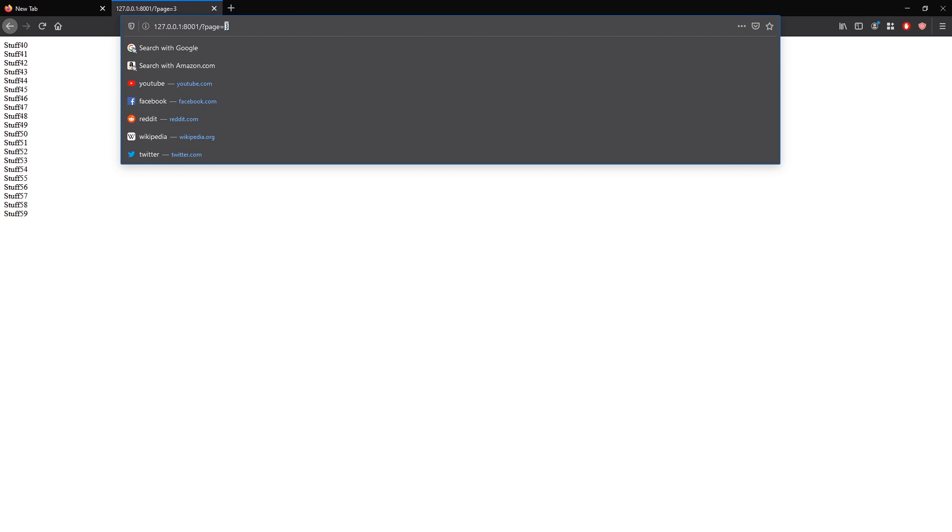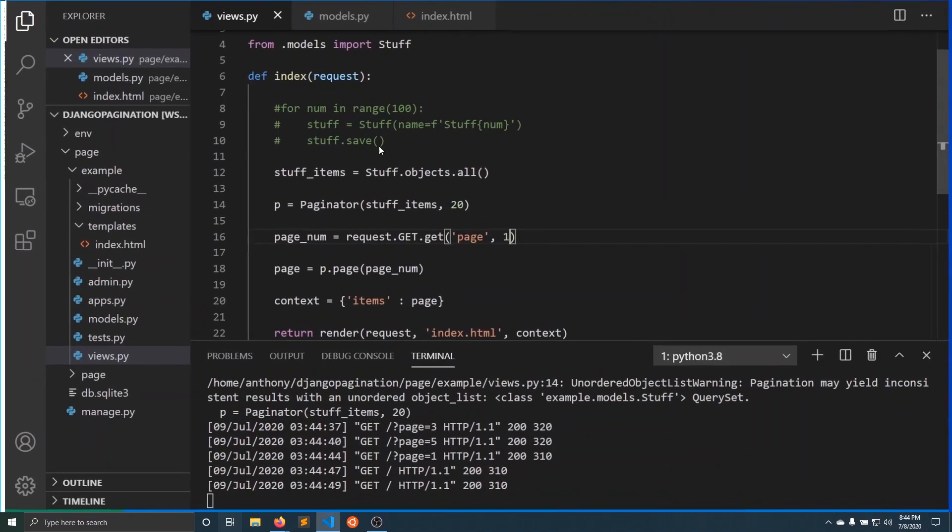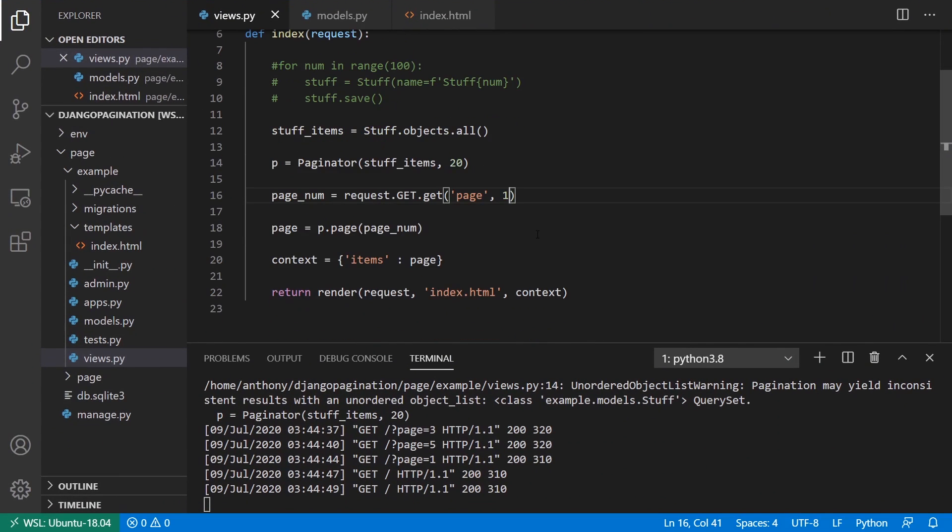and I get 40 through 59. Or I can do page five, I get 80 through 99. And page one, zero through 19. And if I remove it completely, it still gives me page one. So that's typically how it would be used.